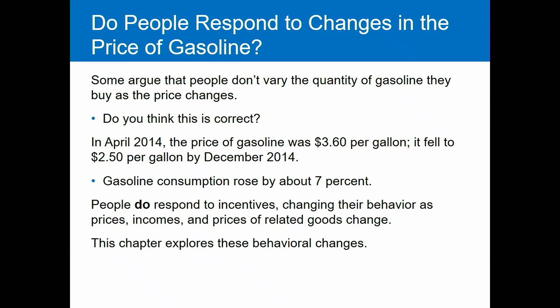So back in 2014, the price of gas dropped from about $3.60 a gallon to $2.50 by the end of the year — a pretty substantial price drop. And gasoline consumption rose by about seven percent in response. So people bought about seven percent more gas on average. People do respond to incentives; we had these changing prices and they changed their actions.